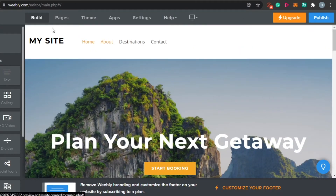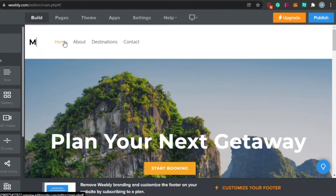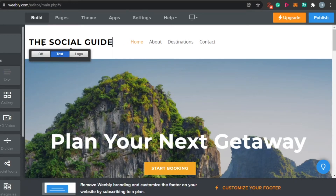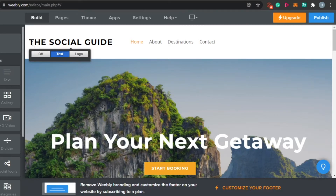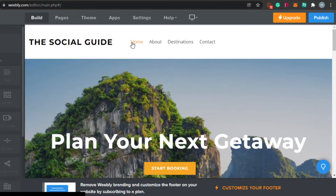Now let's give our site a name. I'll click right here and change the name of my site — let's call it 'The Social Guide' for now. I can change anything about the logo and text and customize it the way I want to. This is going to be my menu — I have home, about, destination, and contact.